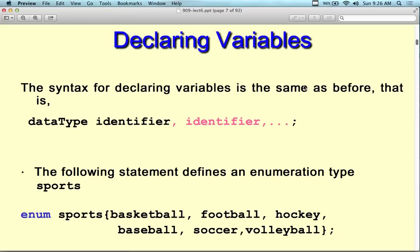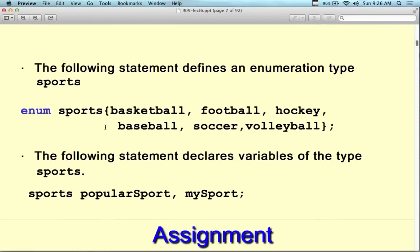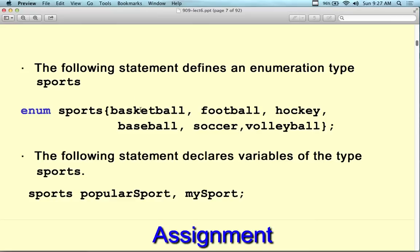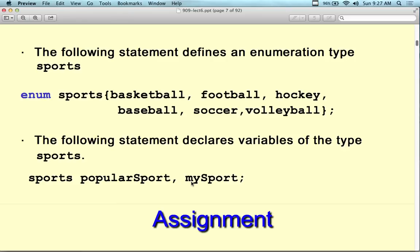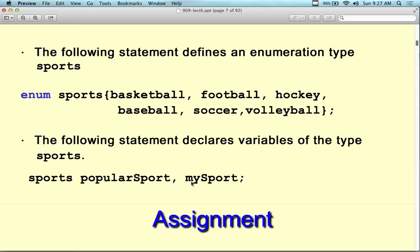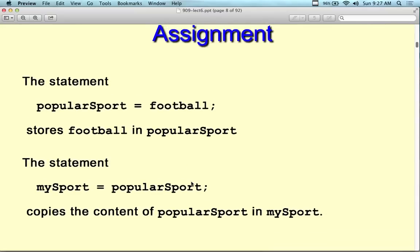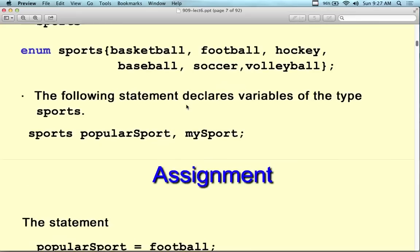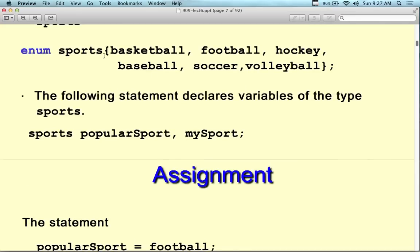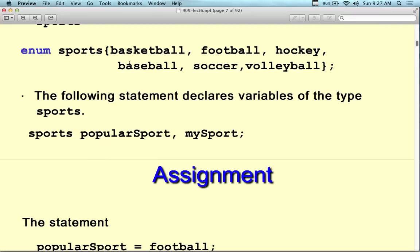Knowing something about the data type itself is more important than knowing the exact syntax. Here's the syntax for declaring a variable: data type, identifier, identifier. So the following statement defines an enumeration type for sports: enum sports — basketball, football, hockey. The following declares variables: sports popular_sports, my_sports. You declare variables of the enumeration type the same way as you declare variables of other data types. You use enumerations the same way as you use classes, the same way as you use structures.